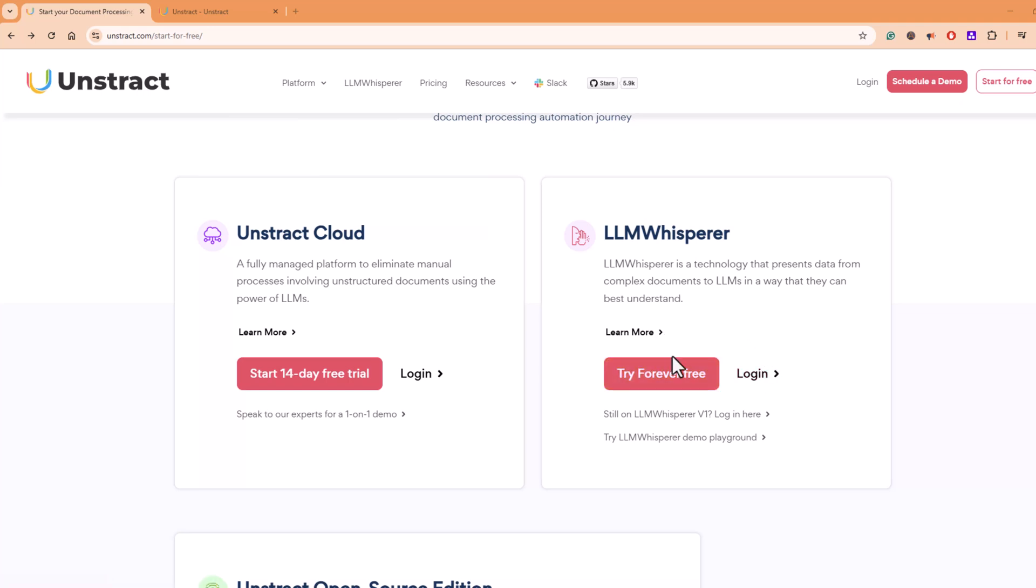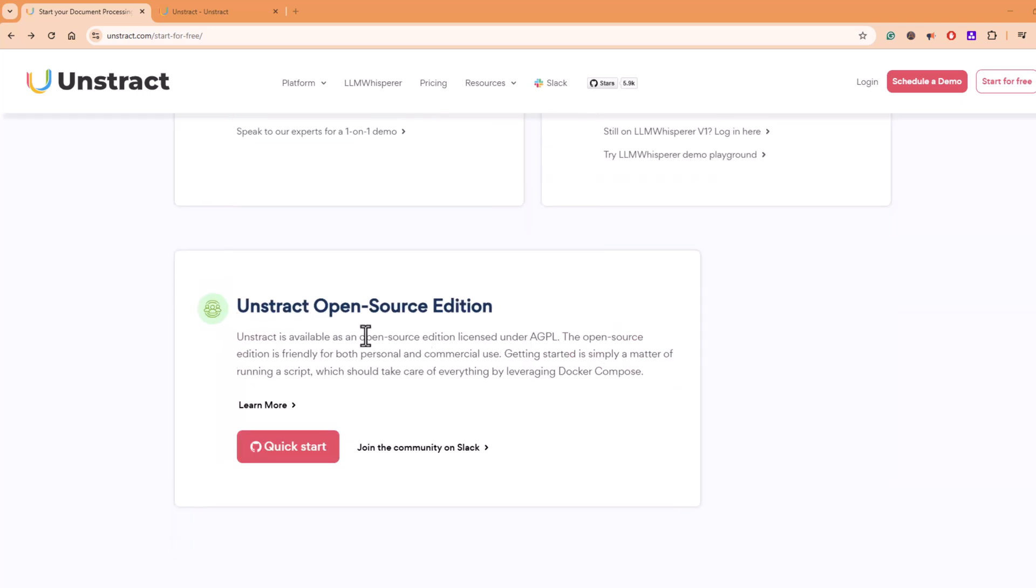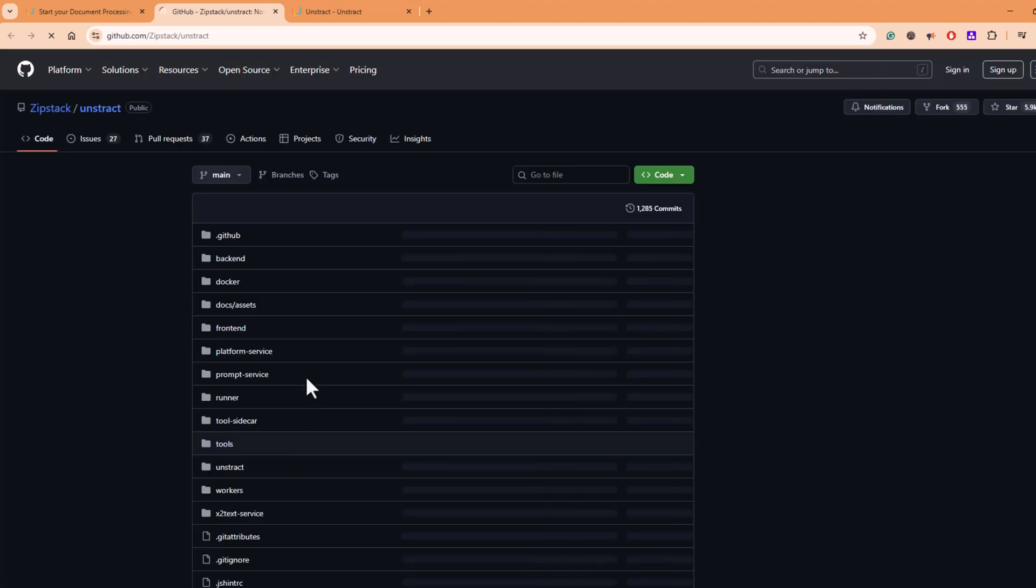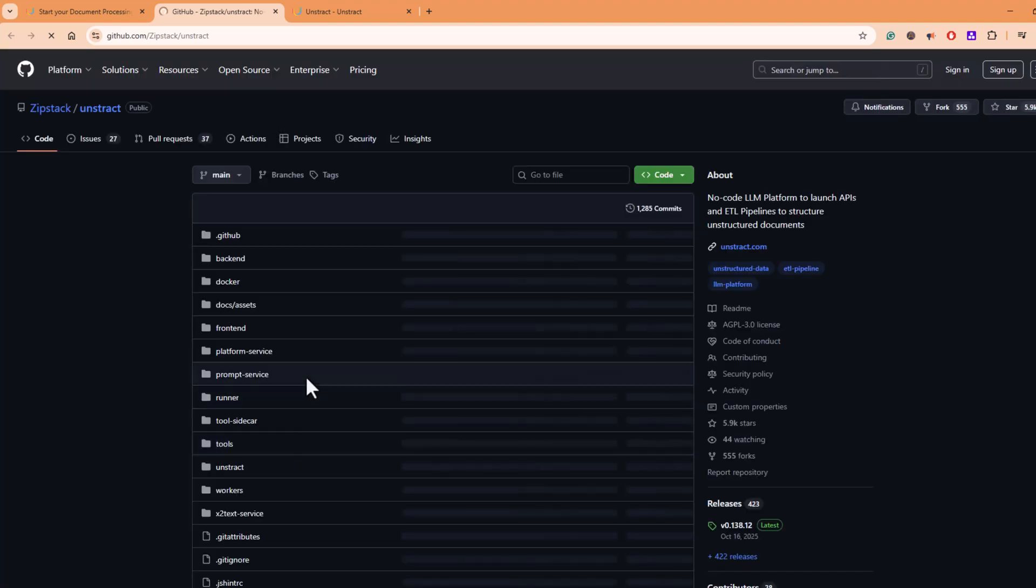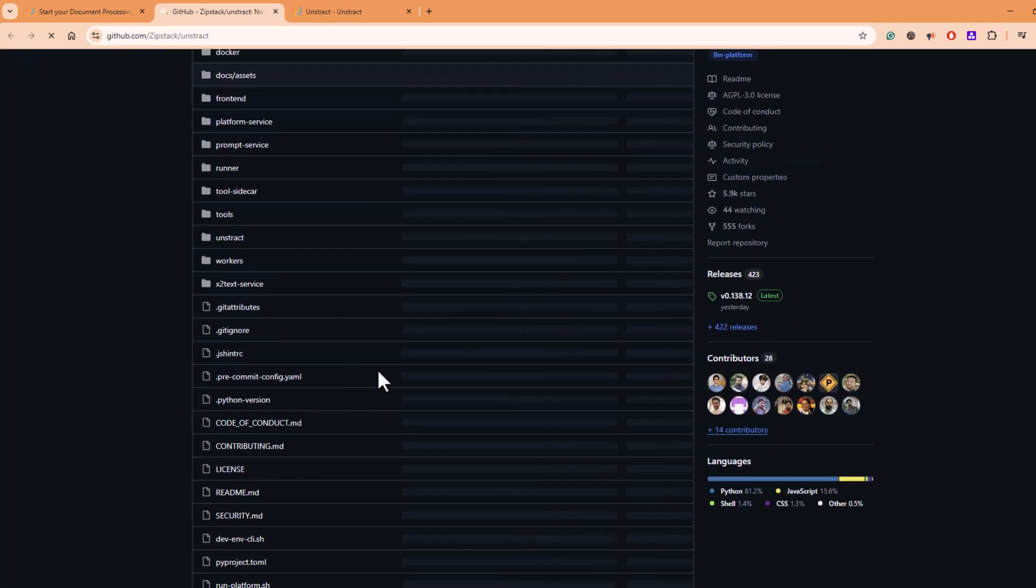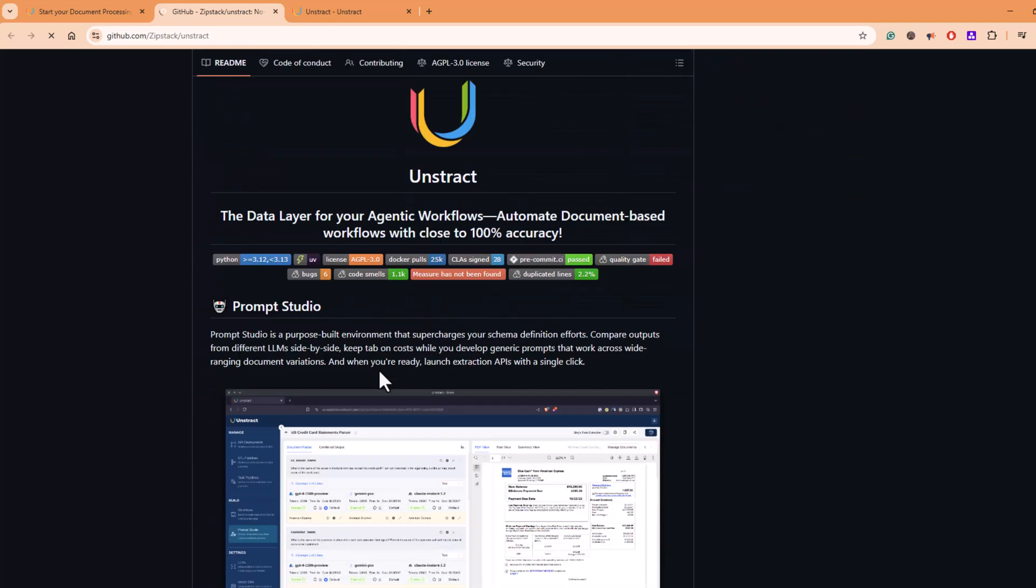And if you want to explore more, you can register and play around with this technology. Then we have Unstruct Open Source Edition. When you click on Quick Start, it redirects you to the GitHub repository from where you can read the instructions from the readme file and get started.